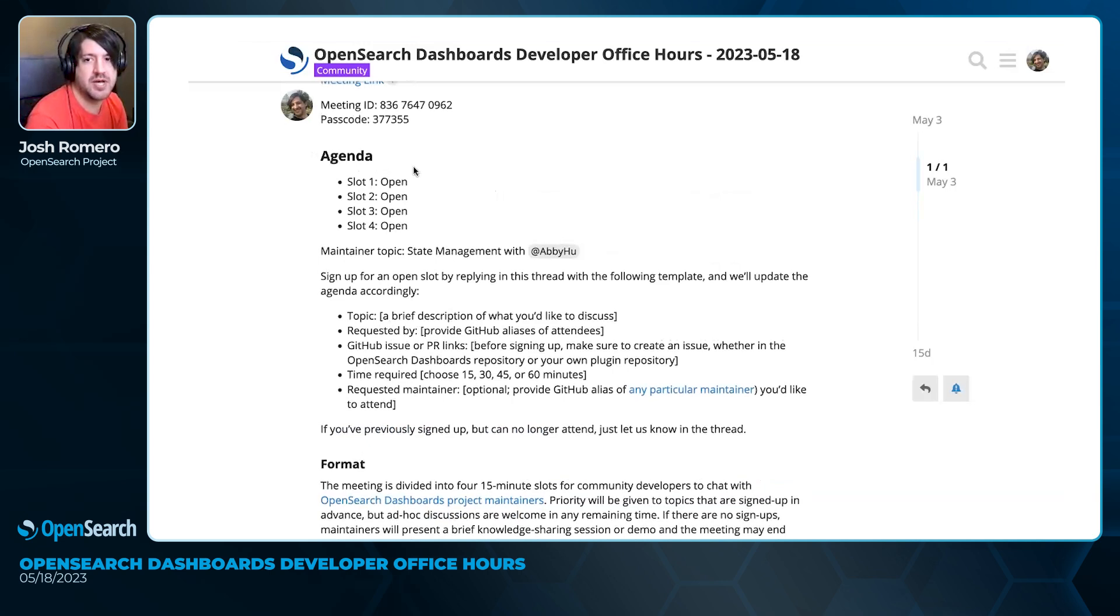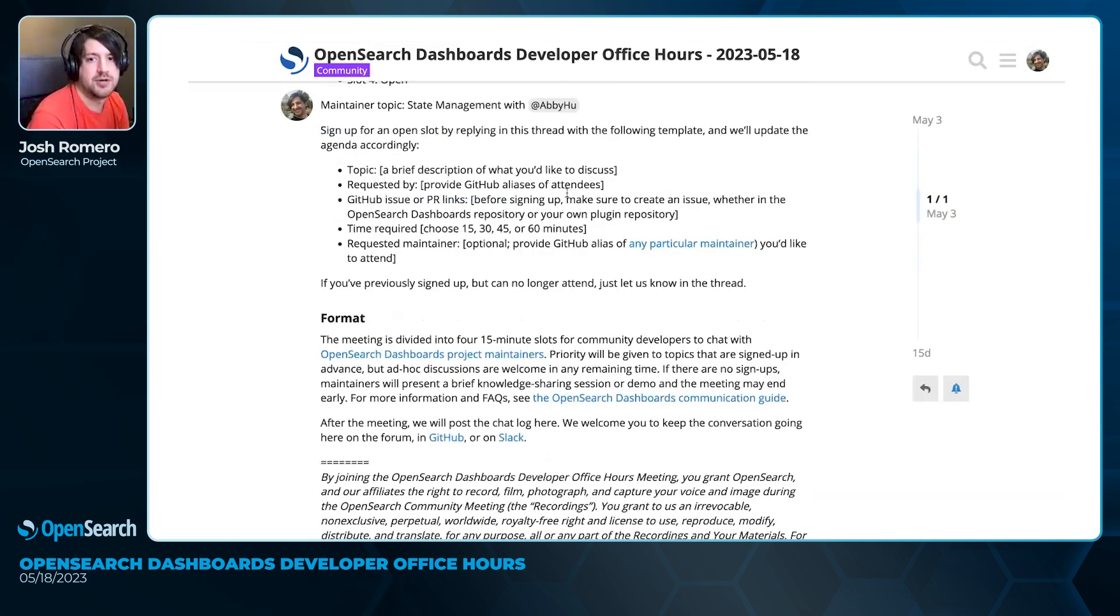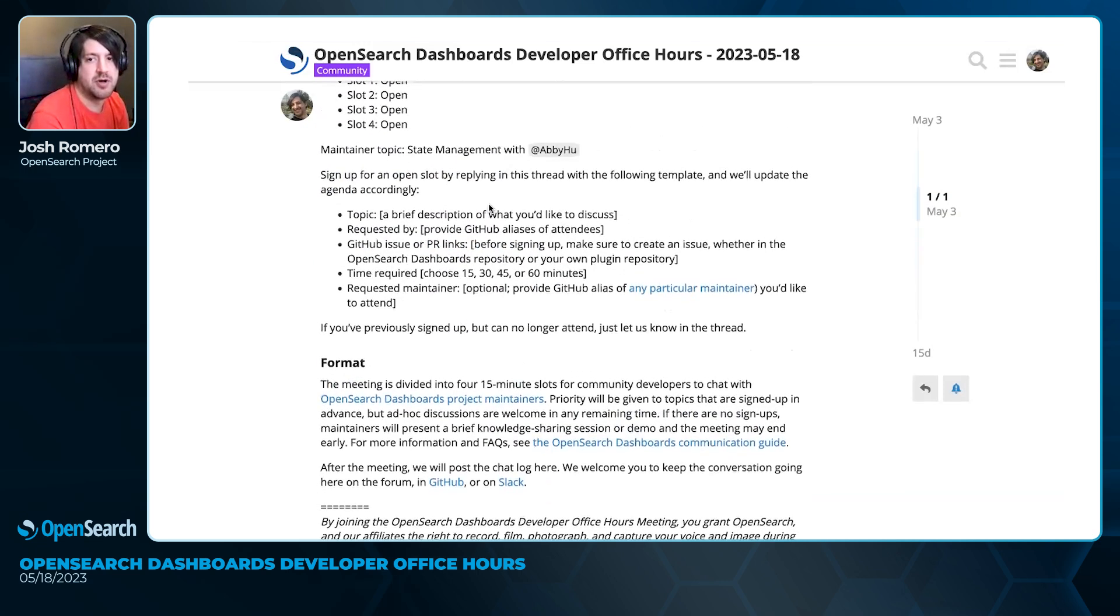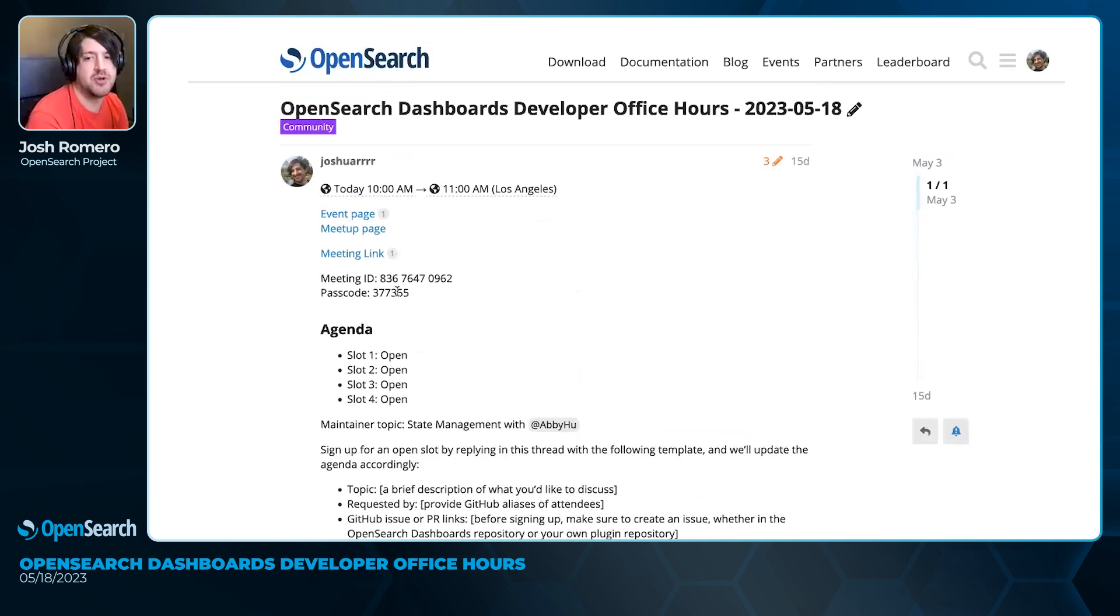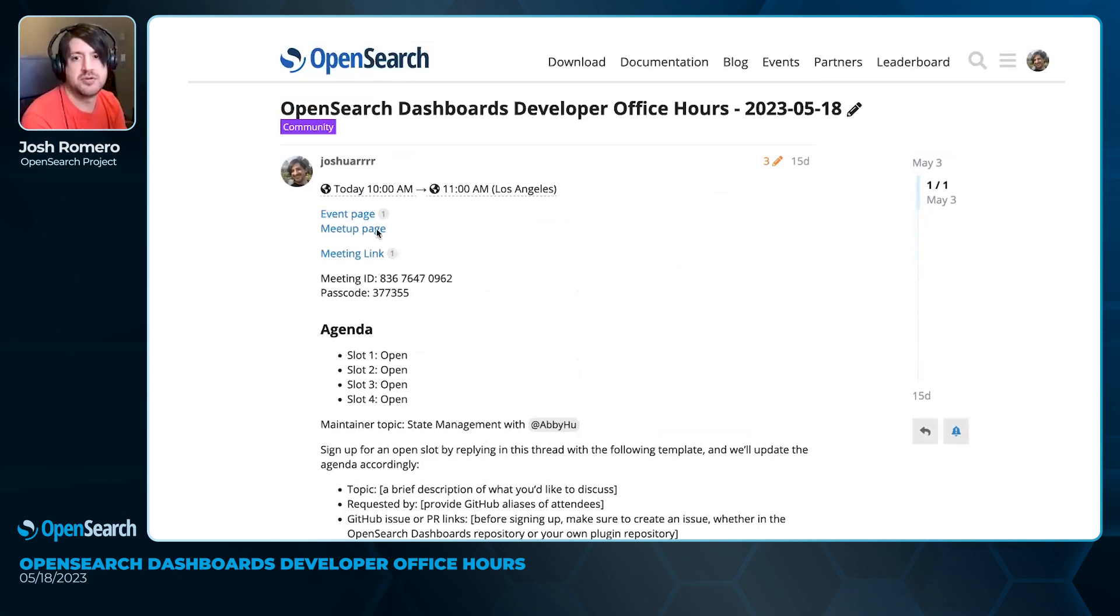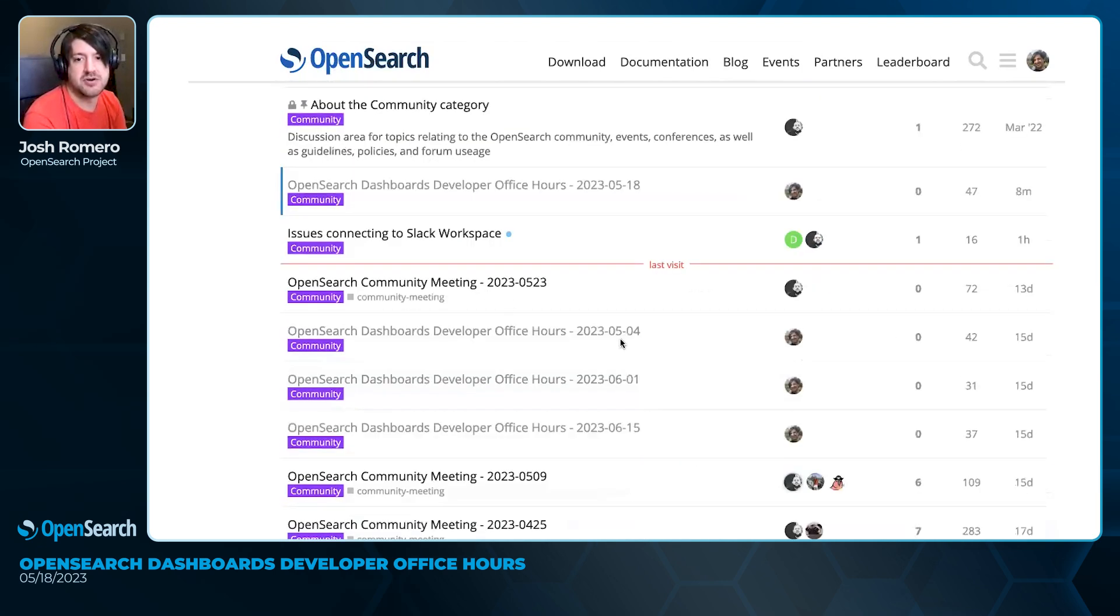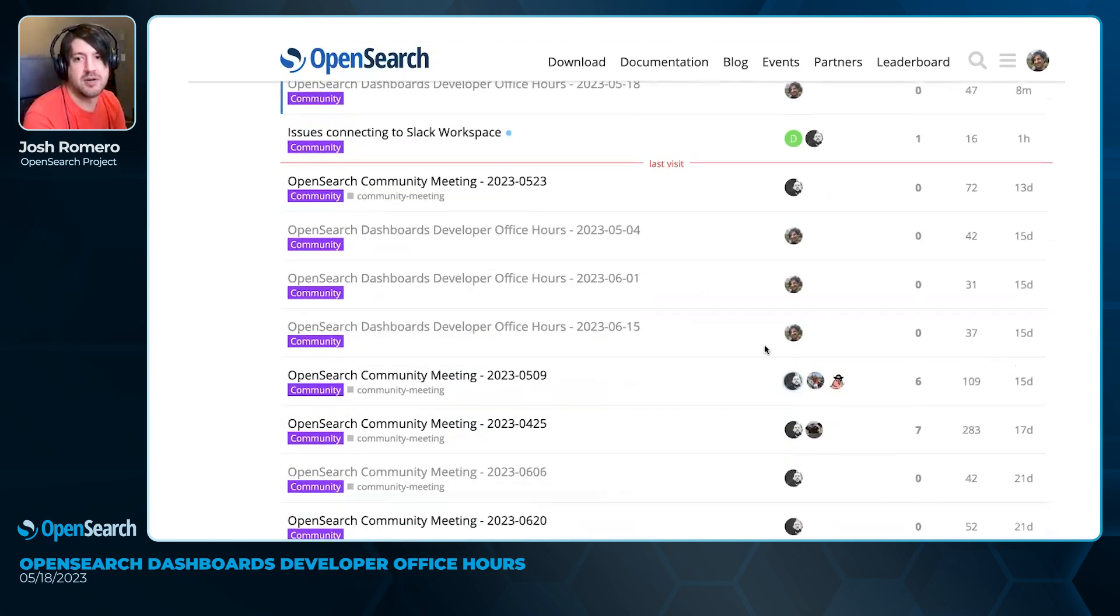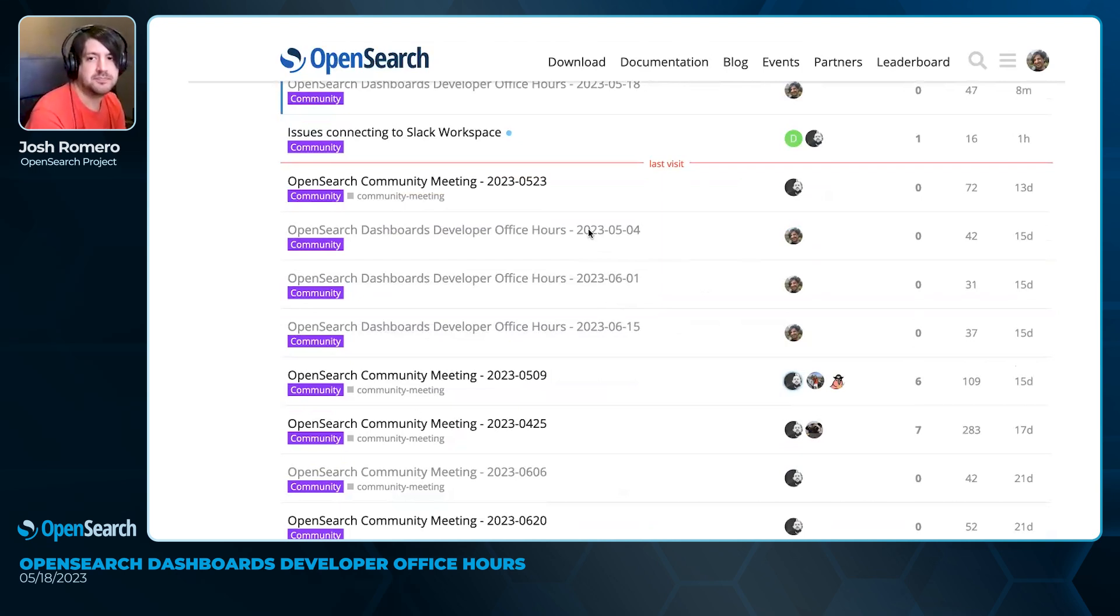Normally, the way that this will work is that we have sign-up slots available for each meeting. The way to sign up for these is to just leave a comment in the forum of what topic you're interested in talking about with links to the GitHub issues or PRs. If you're not ready to have questions today but you want to join us in a future meeting, you can check out the forum posts on the community. You can see there are posts for the upcoming iterations of this meeting as well.